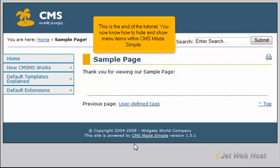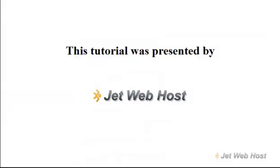This is the end of the tutorial. You now know how to hide and show menu items within CMS Made Simple. Thank you for watching our tutorial. Be sure to let us know if you have any questions.